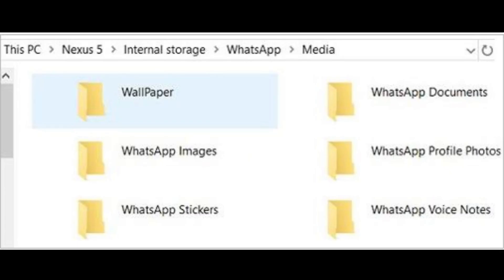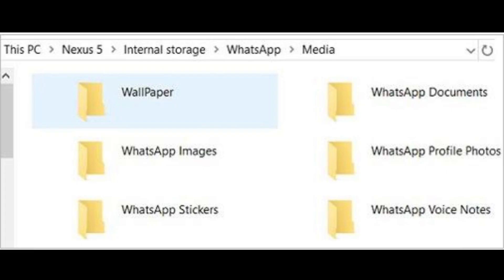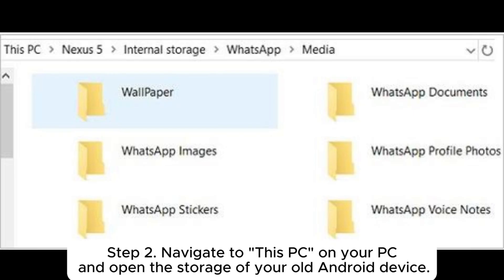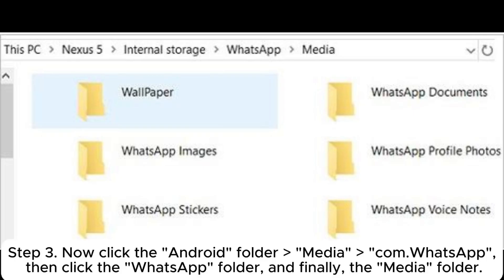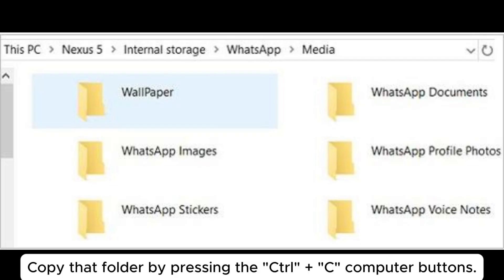Method two: transfer WhatsApp stickers to another Android phone by copying. Step one: to successfully transfer data between both phones, connect them to your computer using USB cables, then permit file exchange permission on each device so you can easily transfer files from one phone to another. Step two: navigate to This PC on your PC and open the storage of your old Android device. Step three: click the Android folder, then Media, then com.whatsapp, then the WhatsApp folder, and finally the Media folder. Step four: you should now see a folder called WhatsApp Stickers — copy that folder by pressing Ctrl+C.